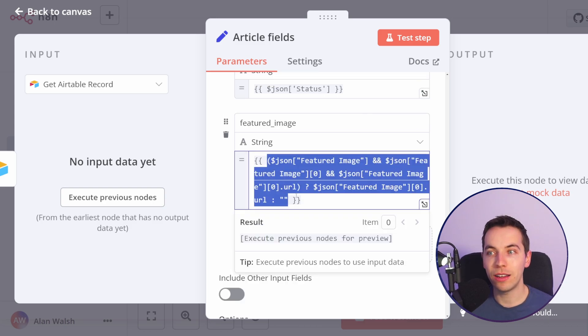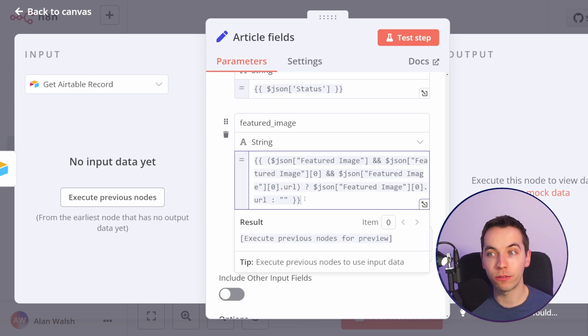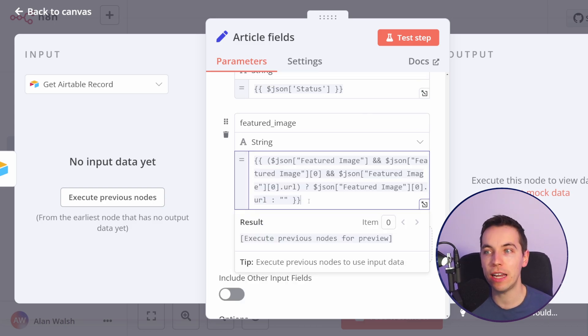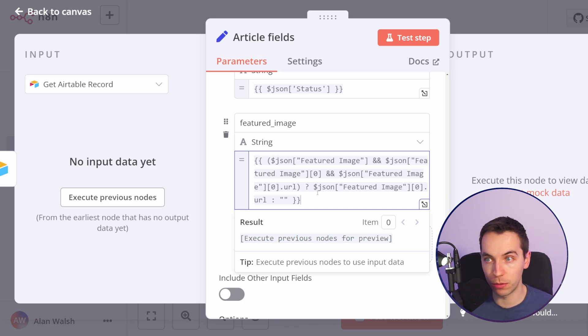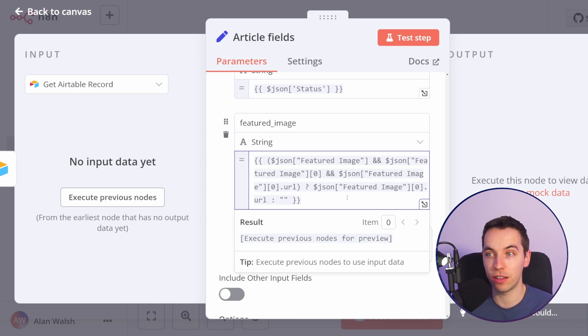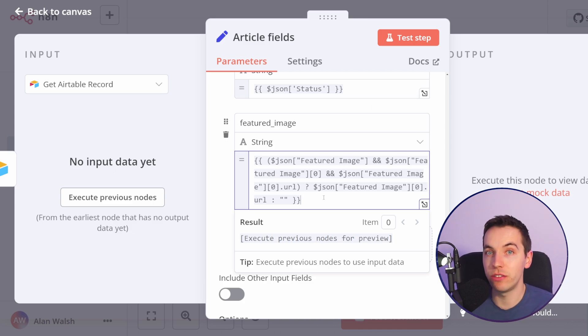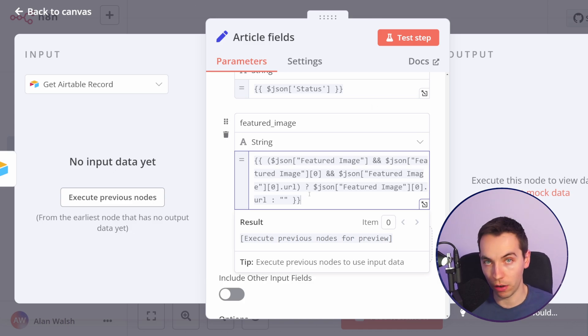But within n8n you have the power of JavaScript and you could create much more complicated expressions generated by ChatGPT for example and dump it straight into the text box as you see it here. This is a relatively basic example but you could go very far with this concept.